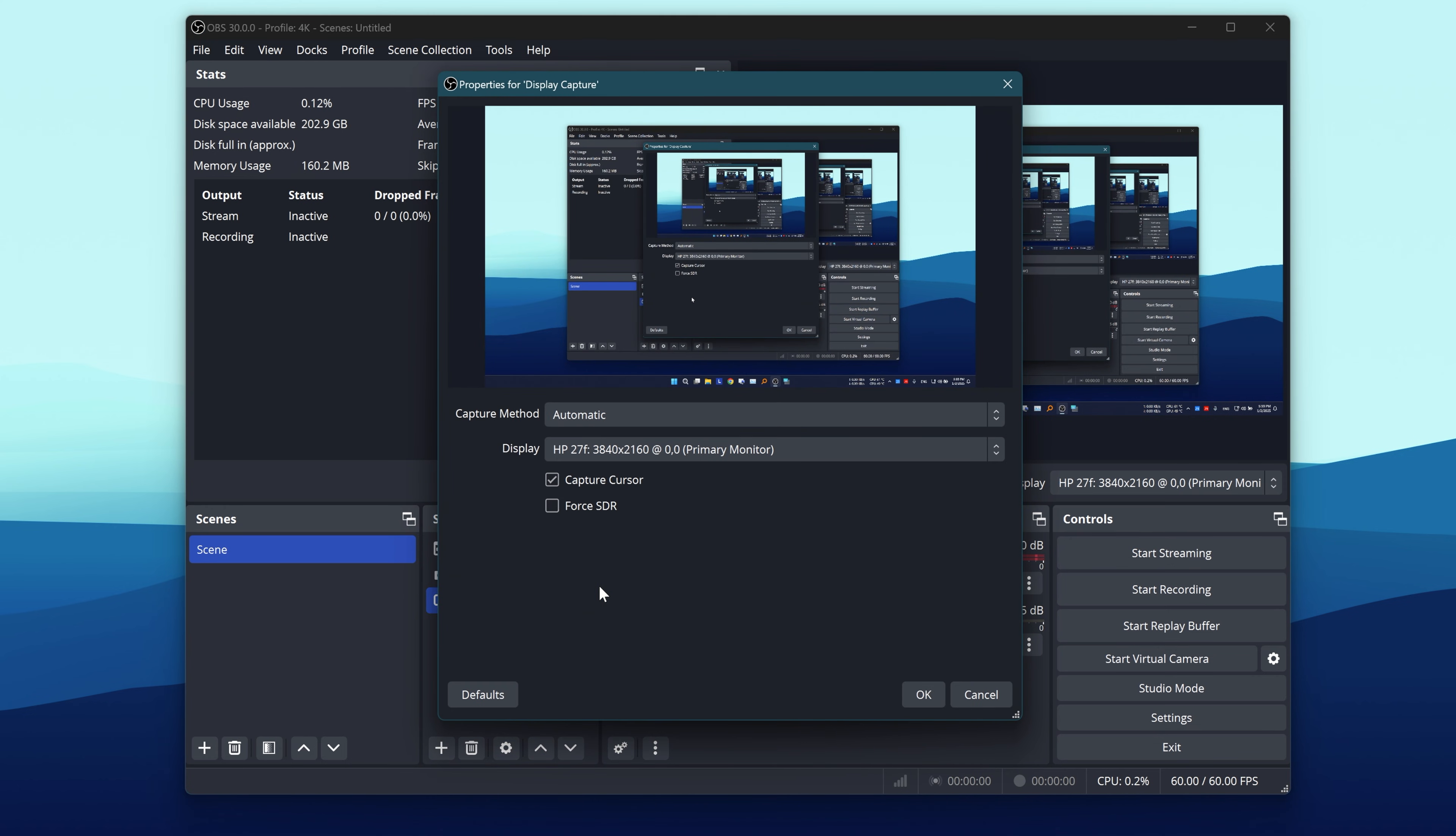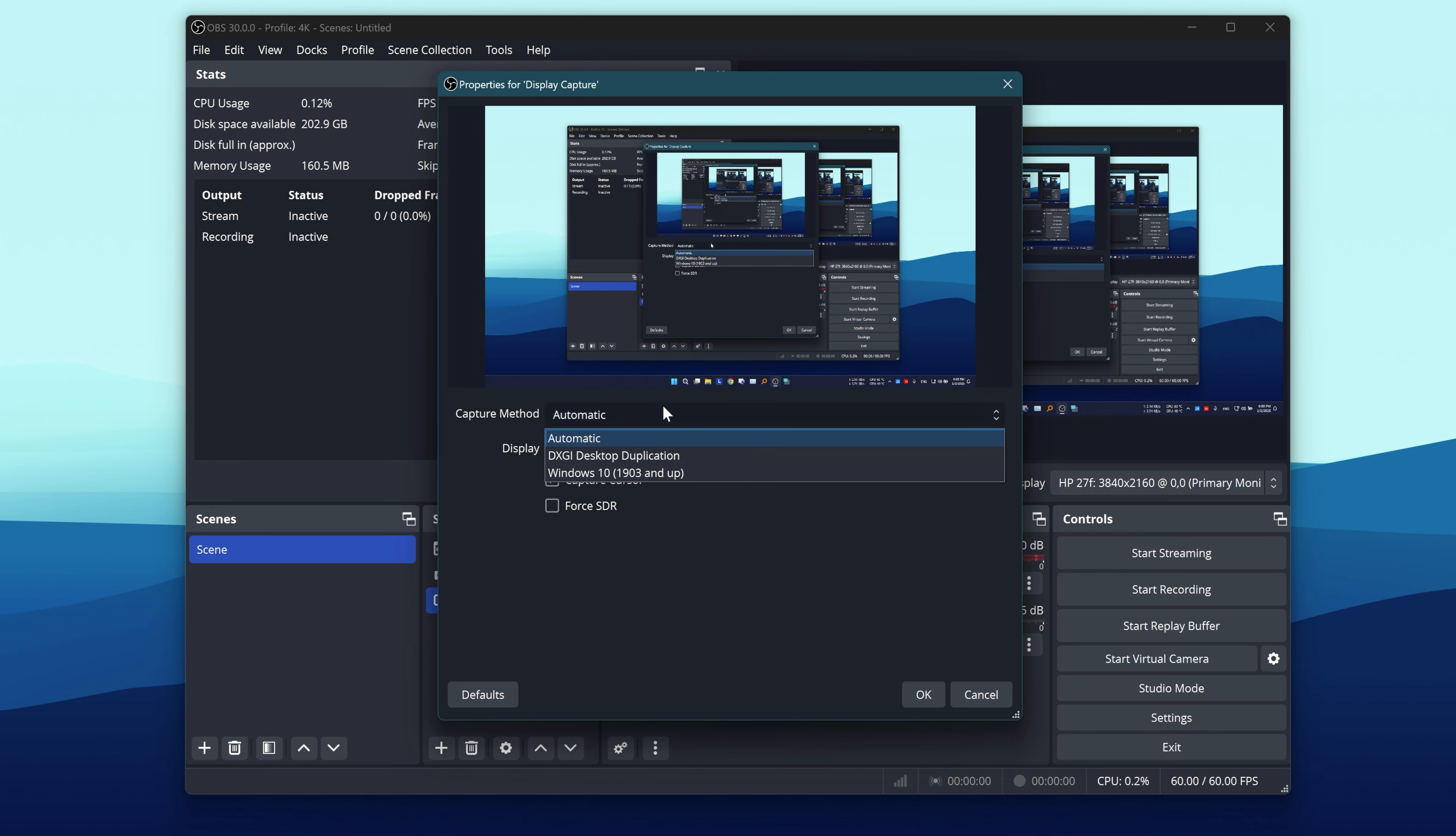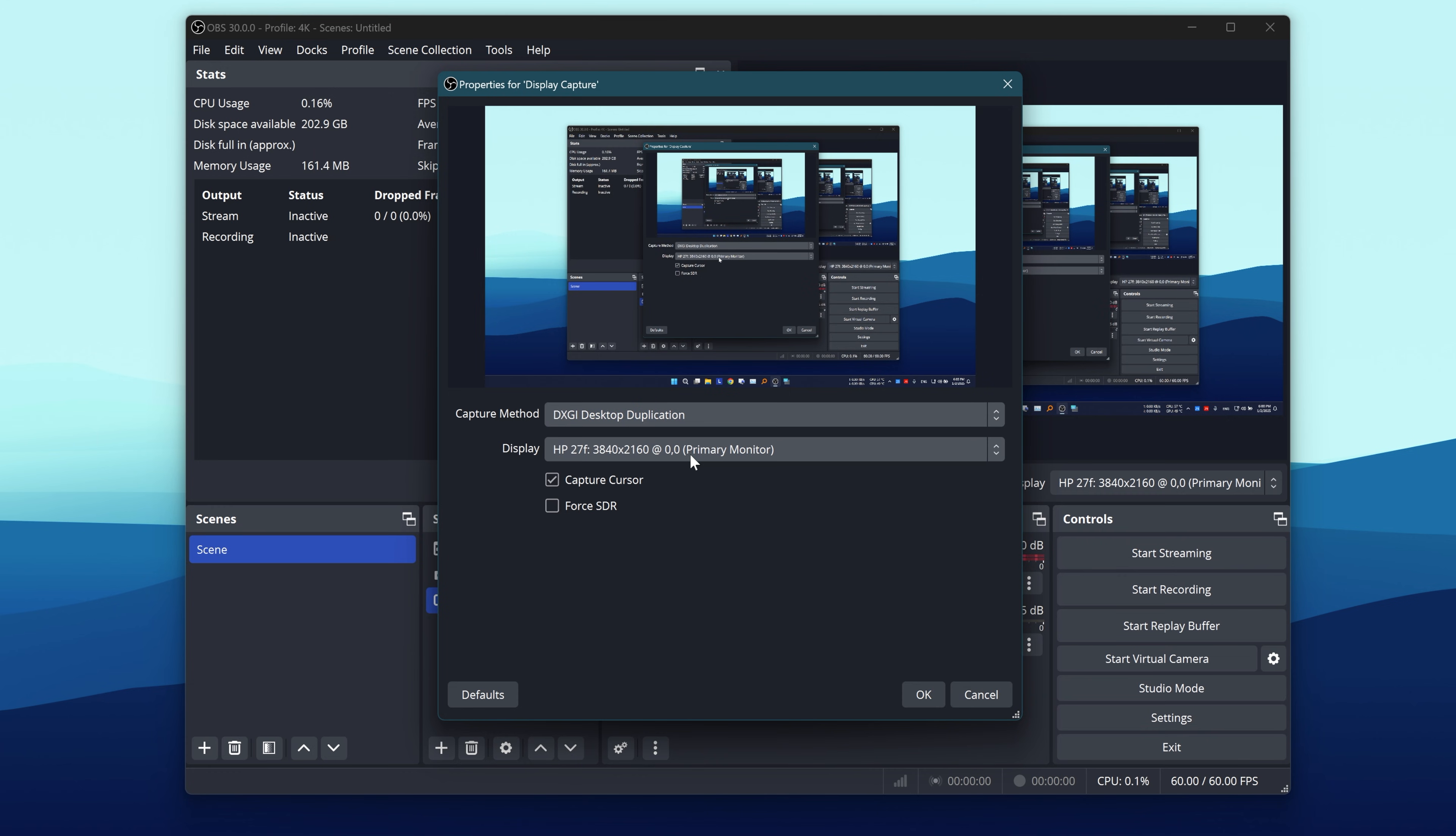Now in the Properties window, you will see a drop-down menu labeled Capture Method. Change this to DXGI Desktop Duplication, then click OK.